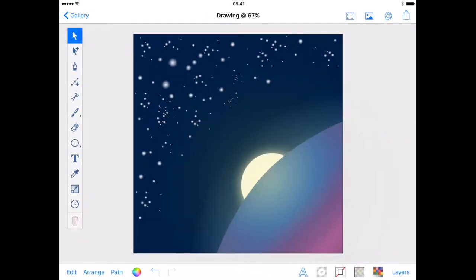The space background used in my Making Inky Super tutorial was made using gradients. It is a simple technique and makes an effective background should you wish to send anyone into space using Inkpad.